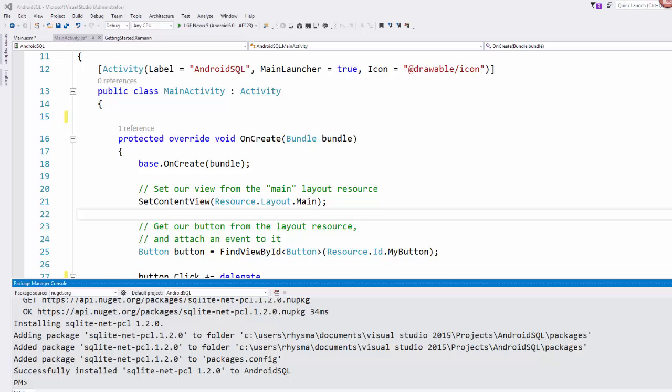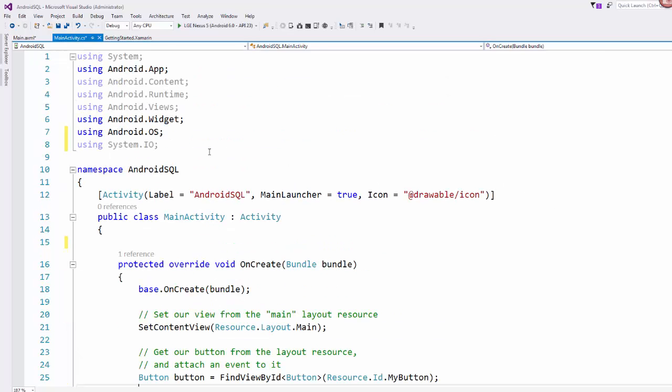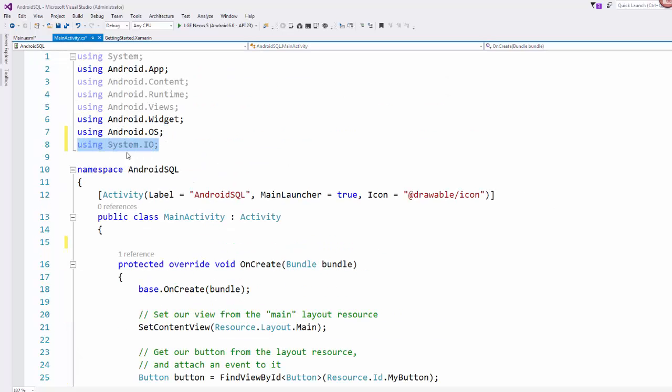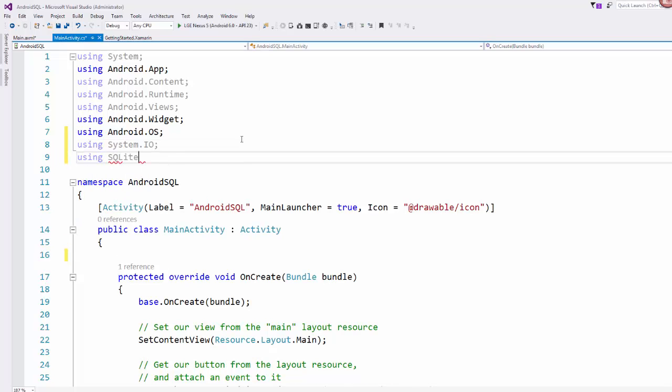When it's all done, you'll see this successfully installed package here, and then you can just get rid of the package manager console. I went ahead and added our system.io using statement that we'll need, and then we're also going to need using SQLite that we have just added in through our package manager.